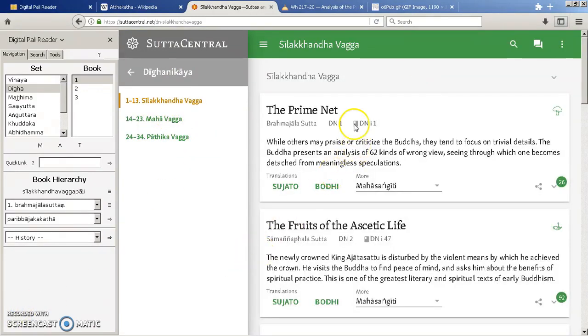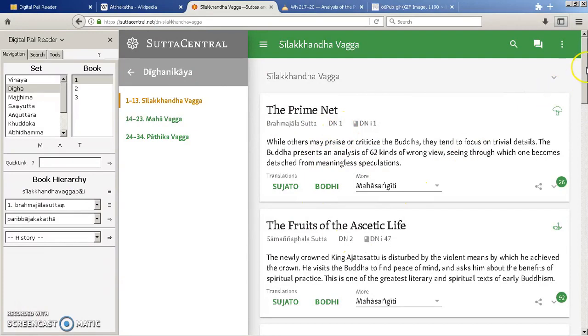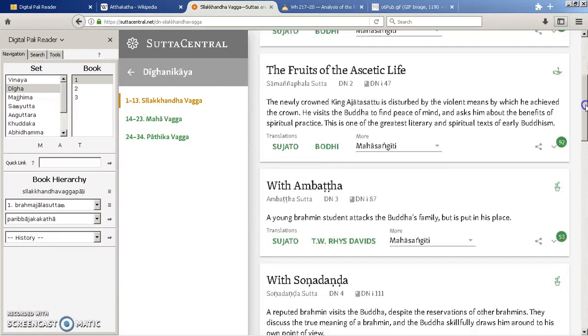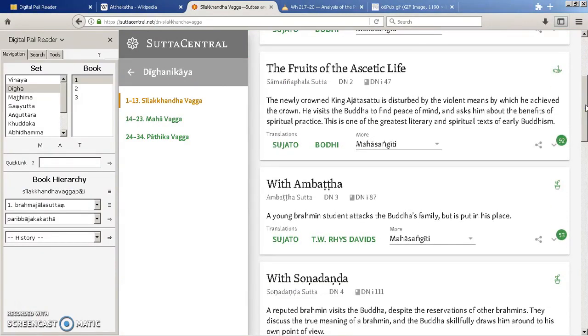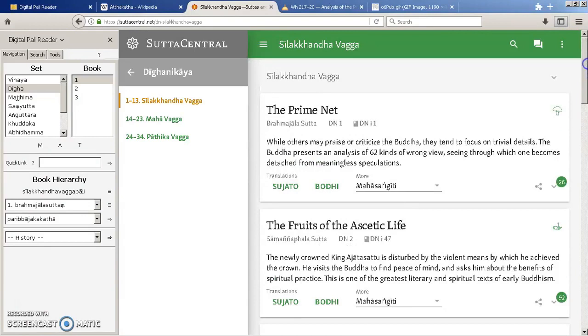So here we can see that in the first Varga we've got DN 1, DN 2, DN 3, and so on. So those are Sutta Central. We might do a separate video on that at some point.